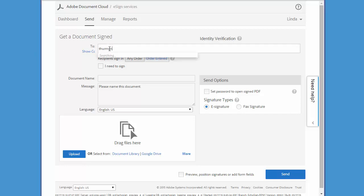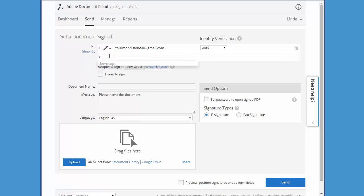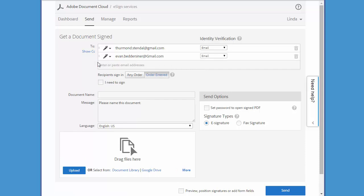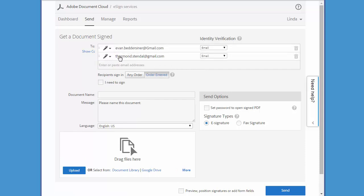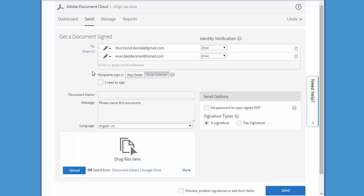Now the document will be signed in the order that I enter the email addresses. If I want to change the signing order, I just click and drag the email addresses to the preferred order. So in this case, Thurmond will be the first to sign.